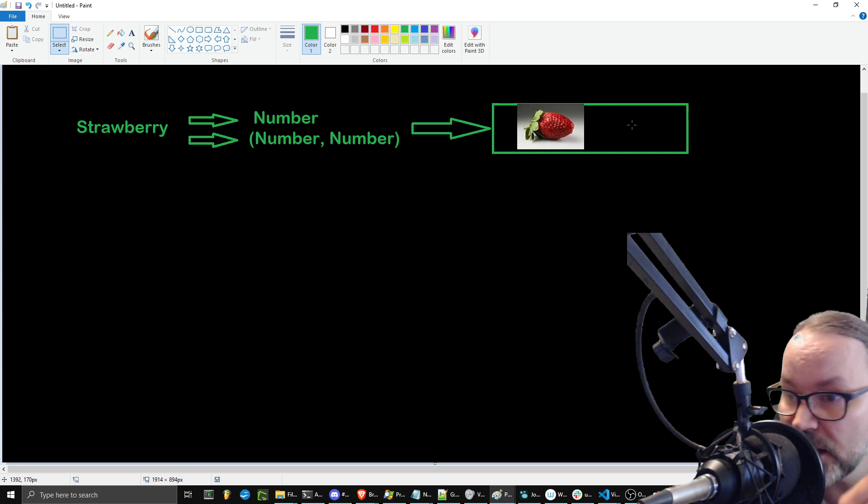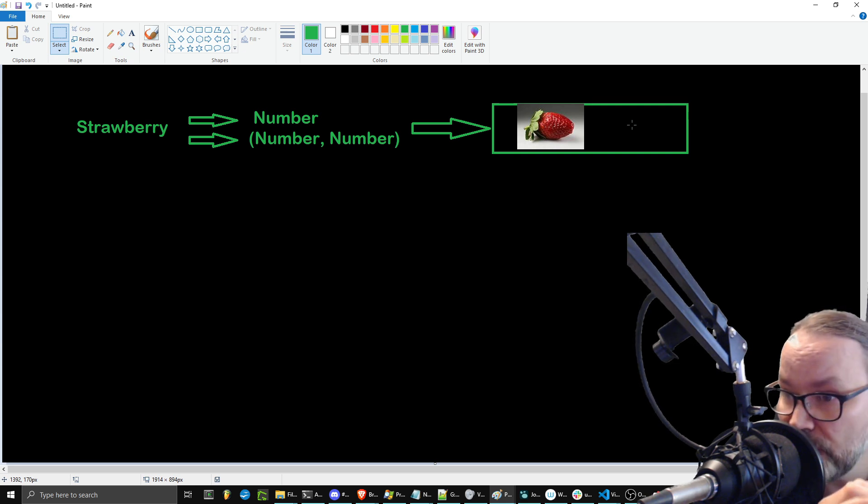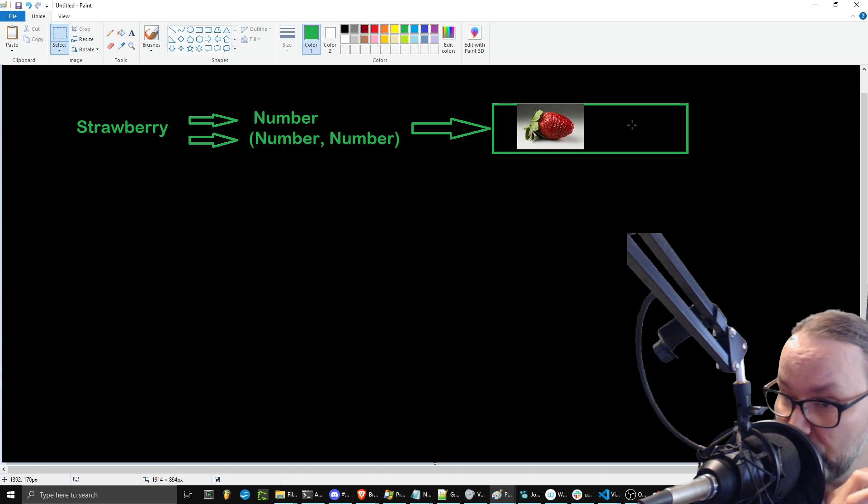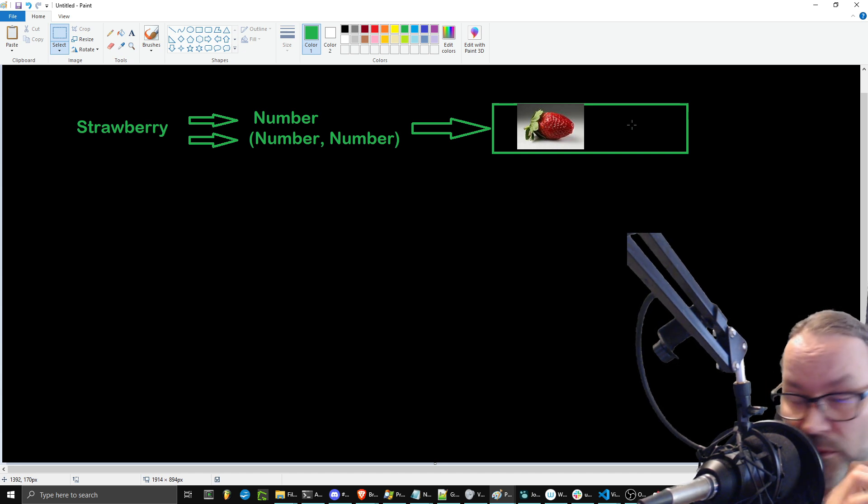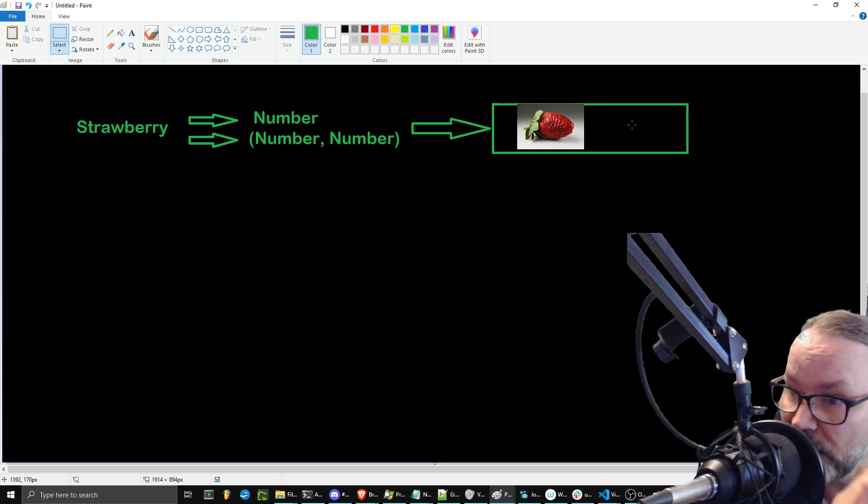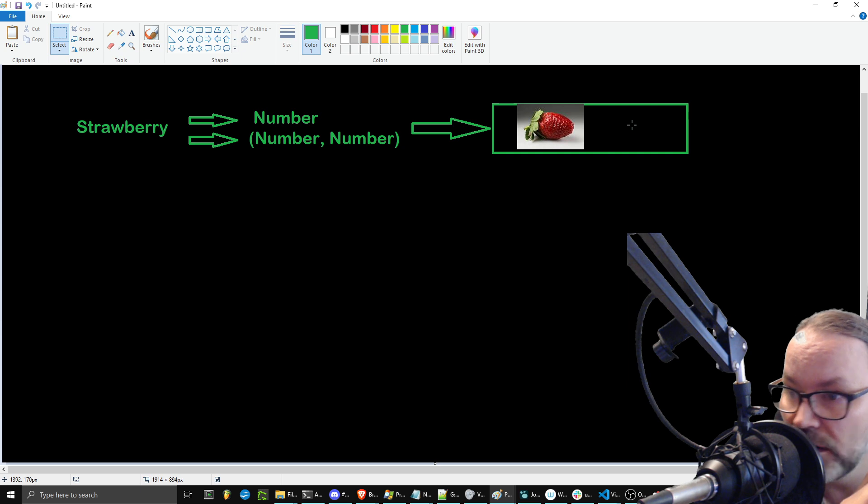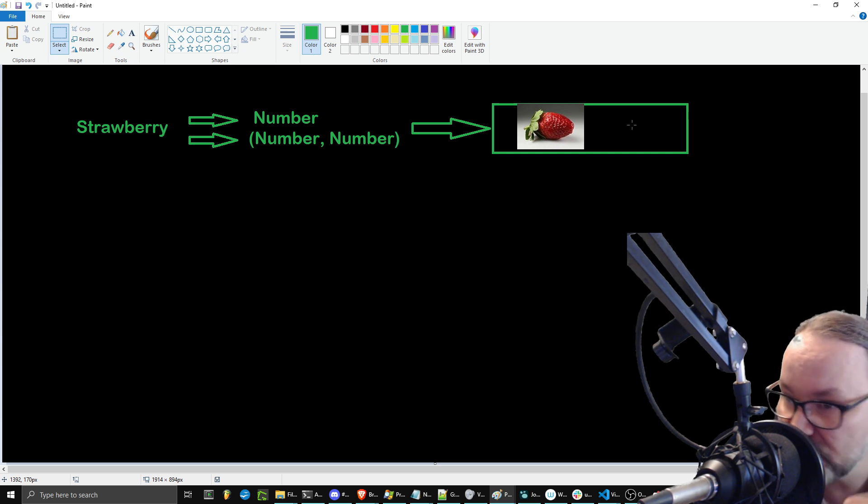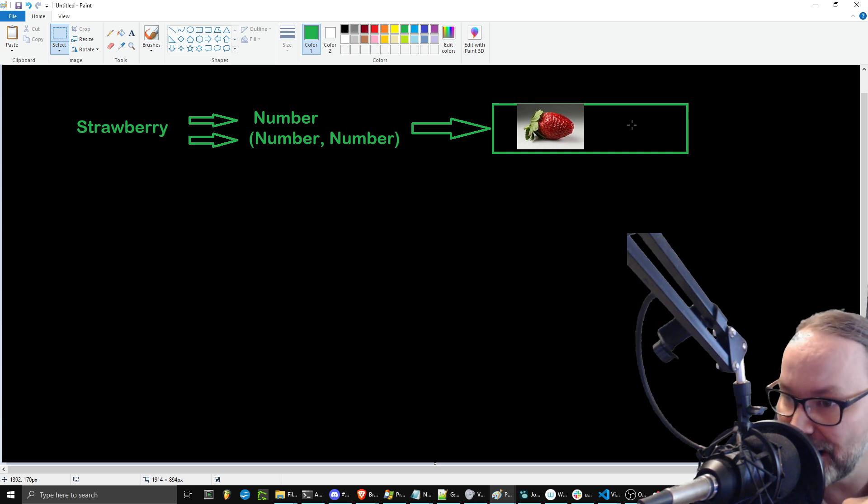And so, just like a real human, you have the capability to then have that bounded context go, oh, well, here's everything I know about the word strawberry. I'm being asked R's, so let's think about the linguistic context.